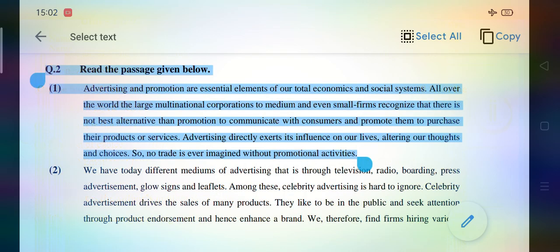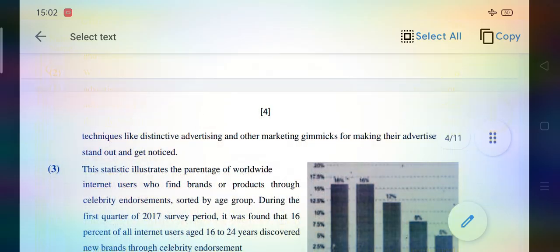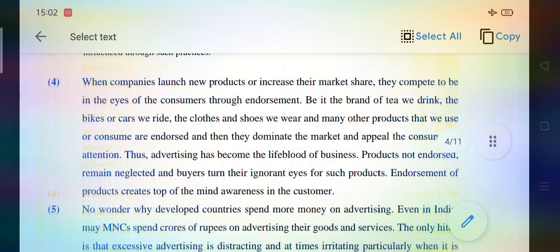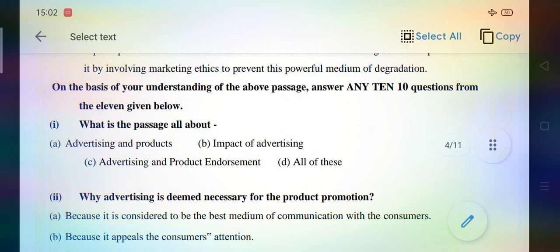Now the second passage for the Reading Section — read the passage given below. You will find 12 questions in this passage as well, and you'll have to attempt only 10 out of 12 multiple choice questions. On the basis of understanding, answer any 10 questions from the 11 or 12 given below. On the basis of your reading skill and understanding skill of the passage, write the correct answer in your answer sheet.